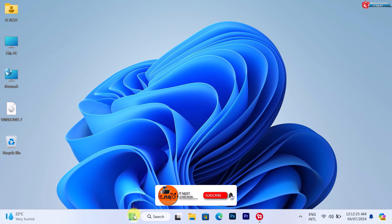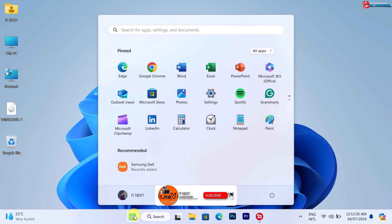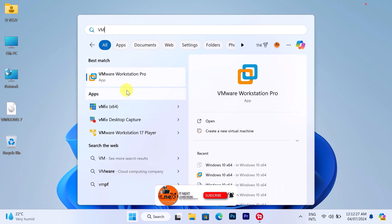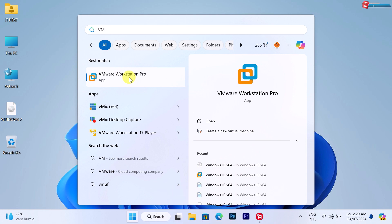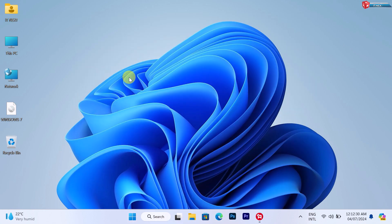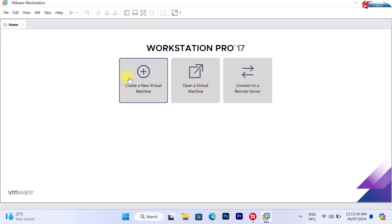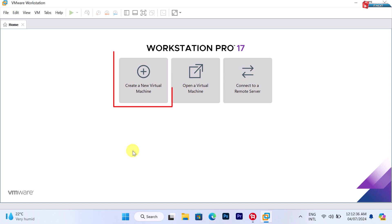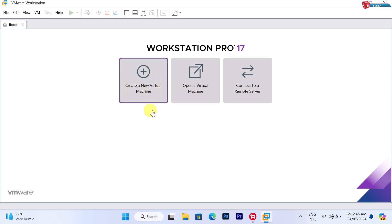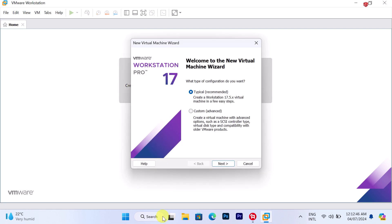Click to open the VMware Workstation software. Here, click on 'Create a New Virtual Machine.' Then select the 'Install a Disk Image File' option.